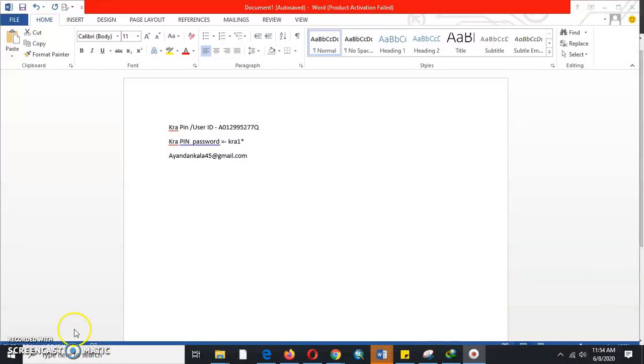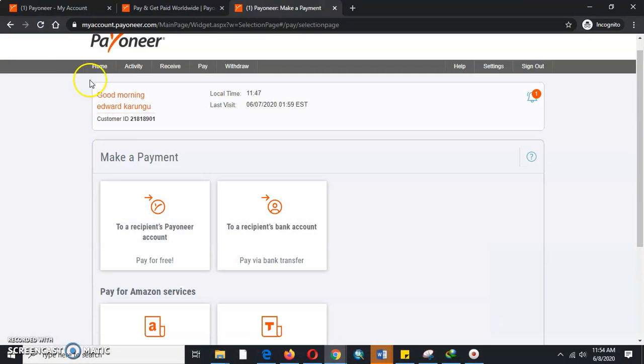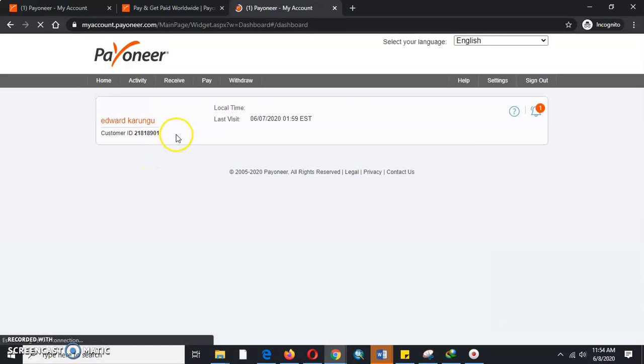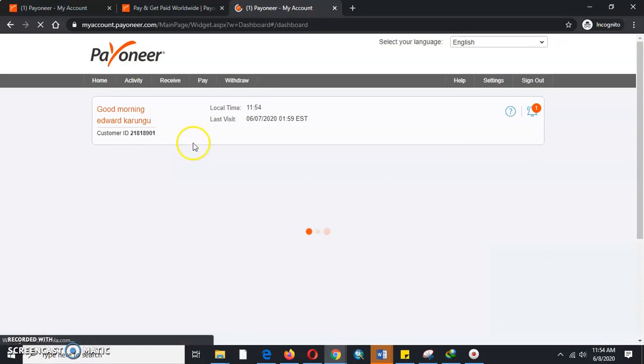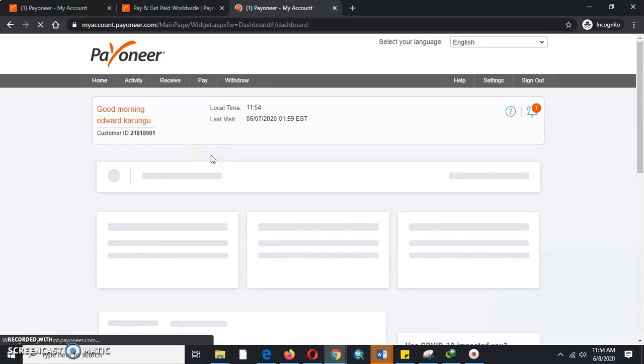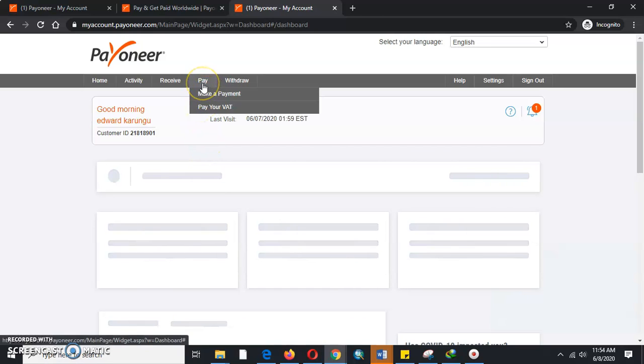Welcome to my YouTube channel Lifestyle Tutorials. Make sure you subscribe, like, share, and comment. Our tutorial today is going to focus on how to make payment to a recipient Payoneer account. Somebody has done you a service, an international global client, and now it's time to pay them.